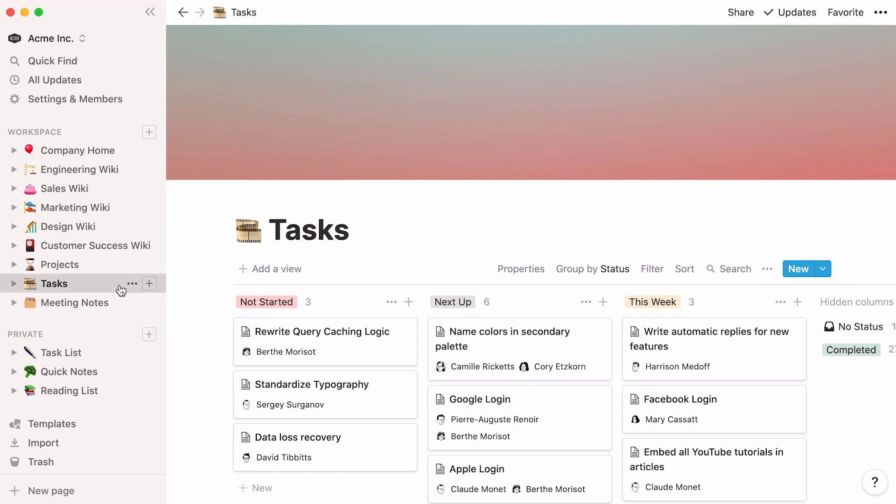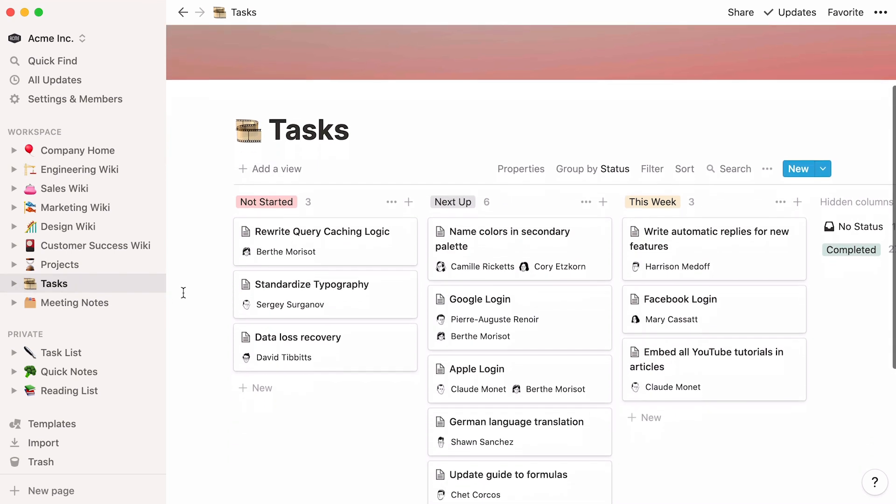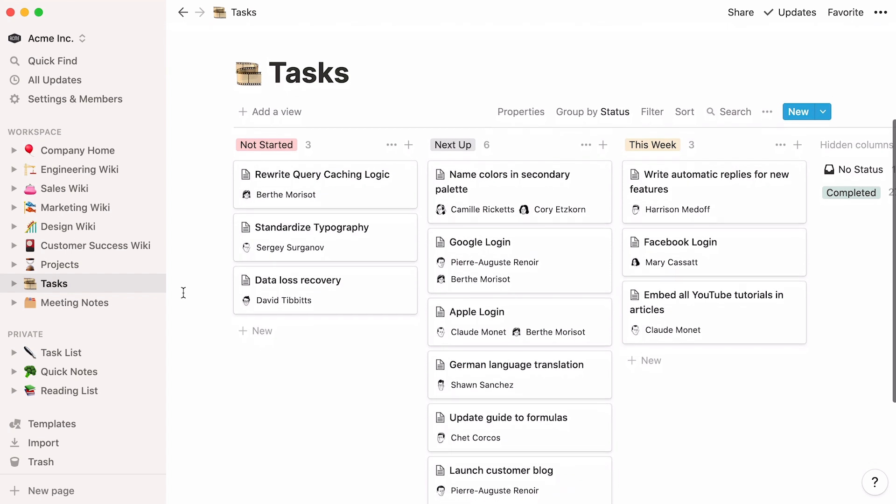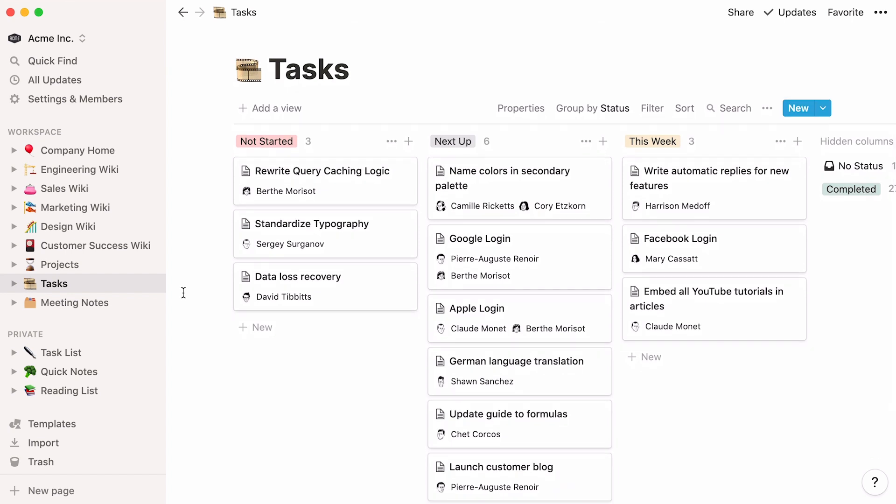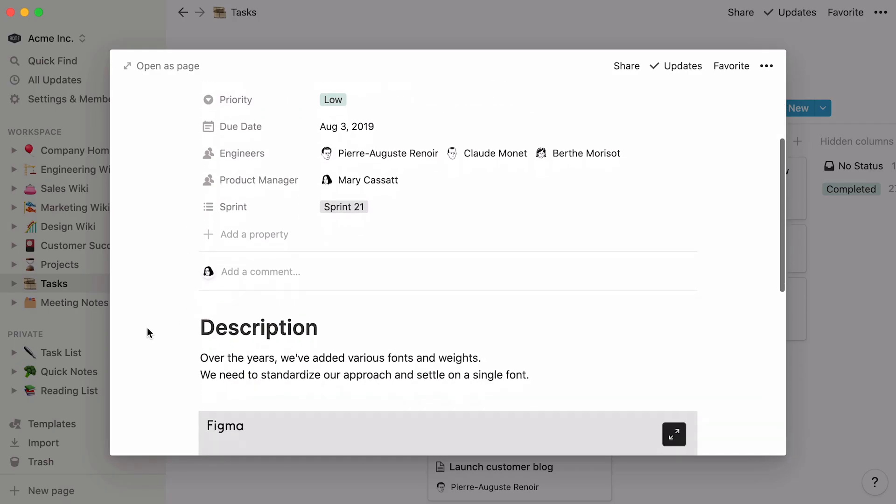Every entry in this database is a specific task that an engineer needs to complete. The projects database has more general, high-level information about larger initiatives within the company. Every task in this database is its own page.